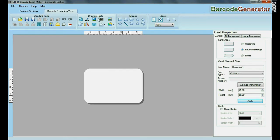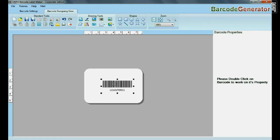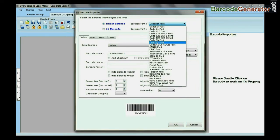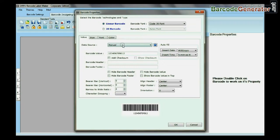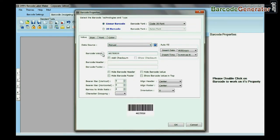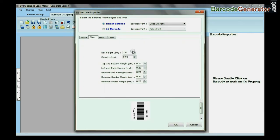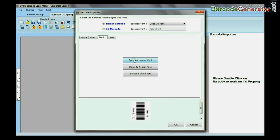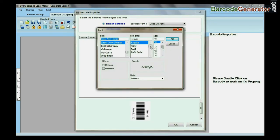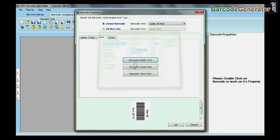Select Barcode from Drawing Tools. Double-click on Barcode and select Barcode Font. Type the barcode value, header, and footer. You can change the size, font, and color of your barcode.